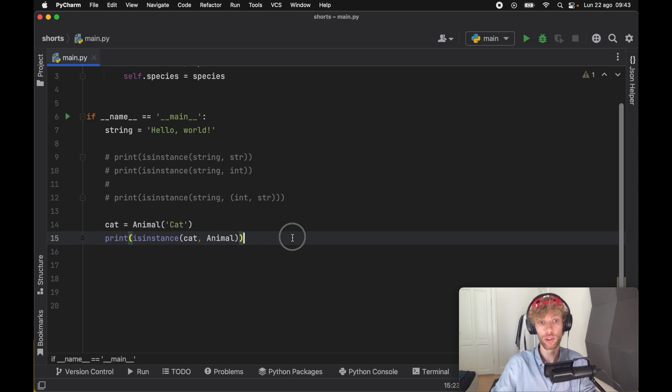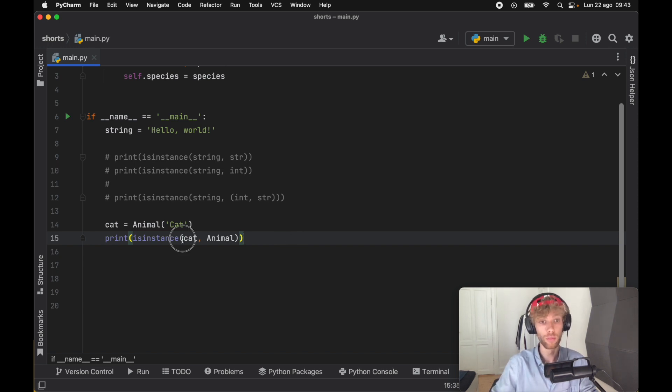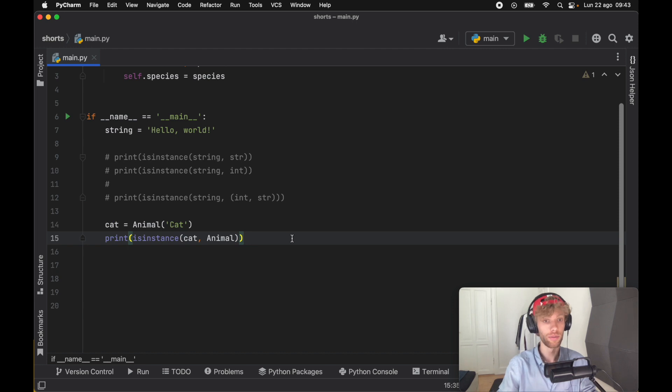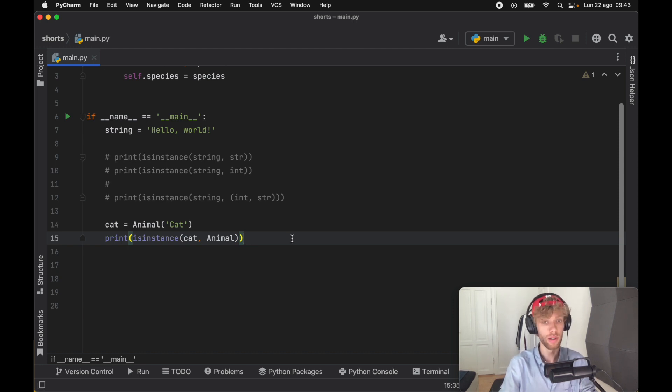With isinstance you can check whether the user actually inserted something that conforms to your program, and if the check passes you can do the following code, otherwise you can refuse it.